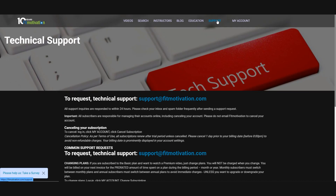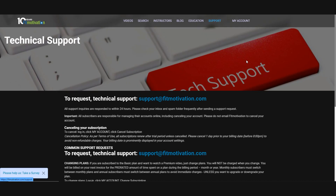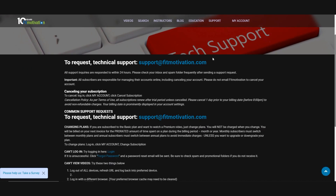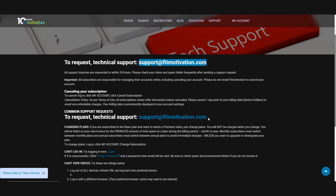Speaking of emailing us, we only respond to questions and tech support by email. Phone and social media support are not available. I hope that this tour of the platform and all of its features was helpful to you. I am confident that Fit Motivation will help you teach your very best classes.